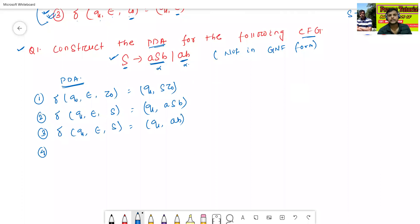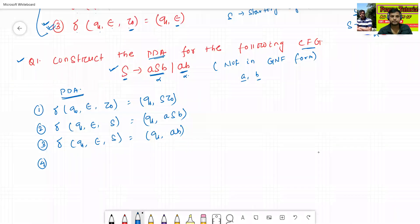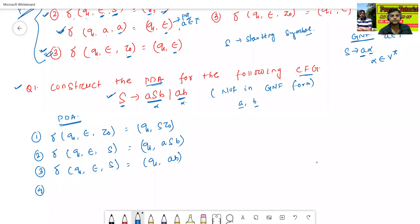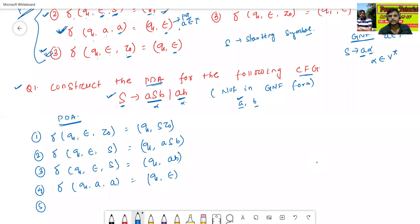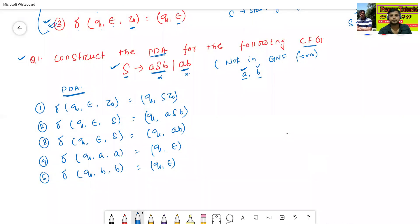Now check how many terminals are there — there are two terminals A and B. For the pop operations: δ(q1, A, A) = (q1, ε) and δ(q1, B, B) = (q1, ε). These are the pop operations for terminals A and B. Similarly, copy the third rule: δ(q1, ε, Z0) = (q1, ε). This completes the pushdown automata for the given context-free grammar.